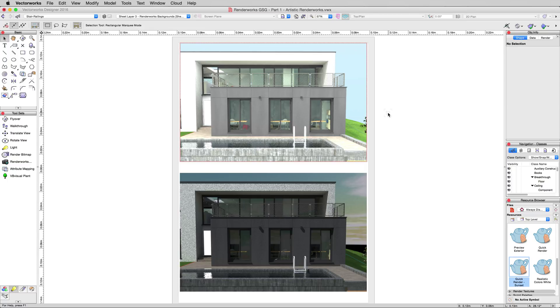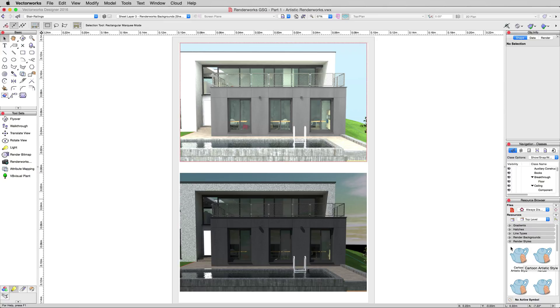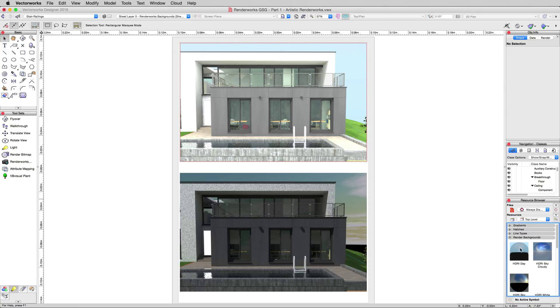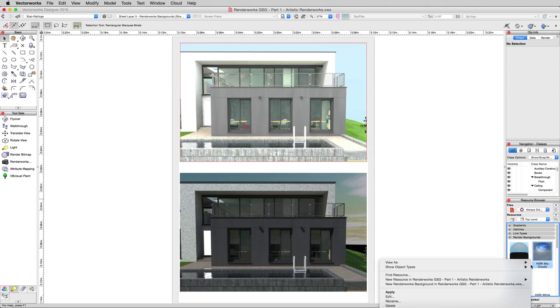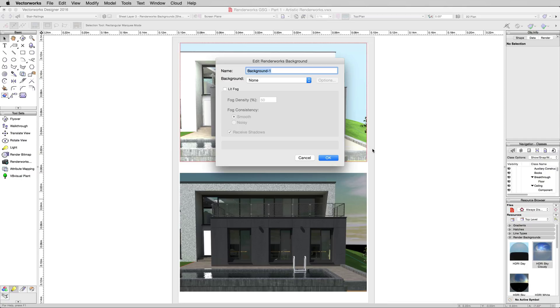Collapse Render Styles, Expand Render Backgrounds, and we'll do a very simple one. We'll right-click in a blank area here and choose New Renderworks Background, and actually this is a little advanced, but I'll show you a tip.